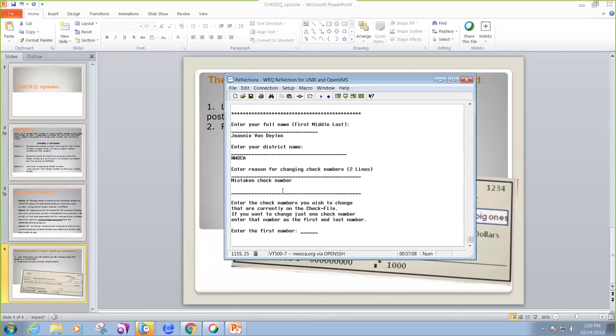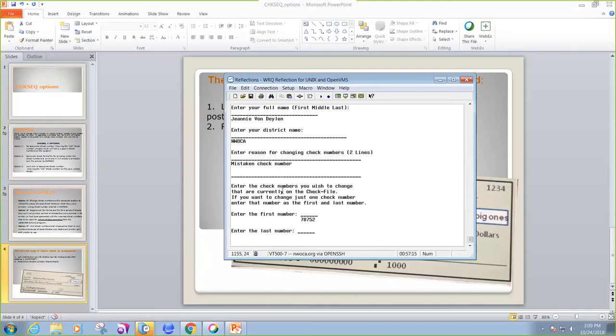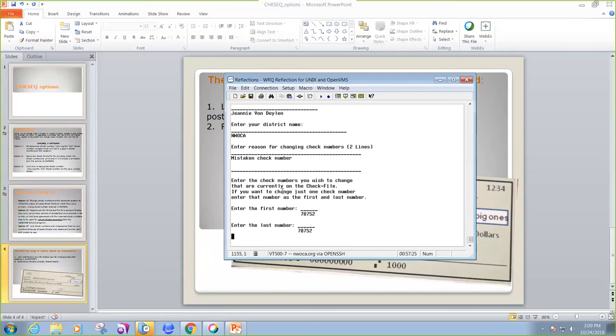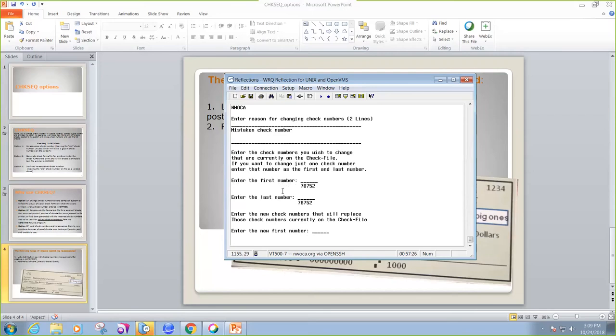It says enter the numbers that you wish to change. So I wish to change 78752. And since this is the only check number that I'm changing, you would enter the same number for the first number and the last number. And this is the new check number, so I wanted it to be 78762.